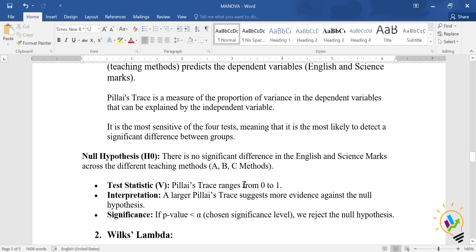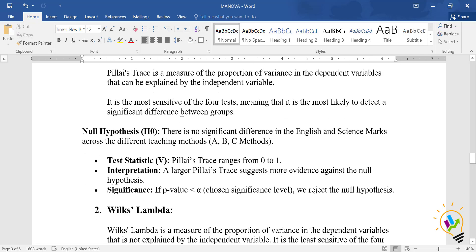For Pillai's Trace, the null hypothesis states there is no significant difference in English and science marks across the different teaching methods. The test statistic ranges between 0 and 1. A large Pillai's Trace suggests more evidence against the null hypothesis. Since the p-value of 0.017 is less than 0.05, we reject the null hypothesis and conclude there is a significant difference in English and science marks across the teaching methods.